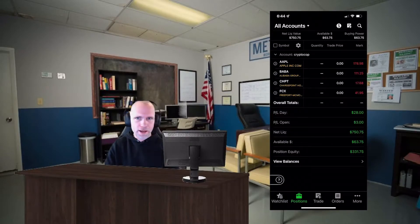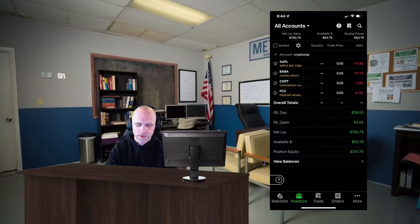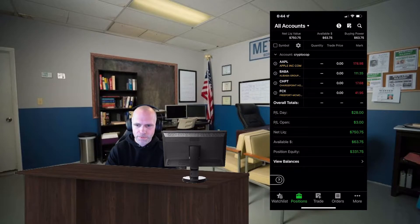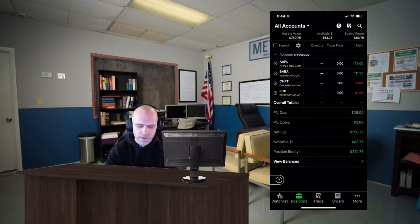There's a cat running around the office too, might be jumping up on me here in a minute. But anyways, let's start. So at the bottom in Thinkorswim you go to your positions and then you select your current open position that you want to set a trailing stop loss for. So in this case we'll go to Apple.